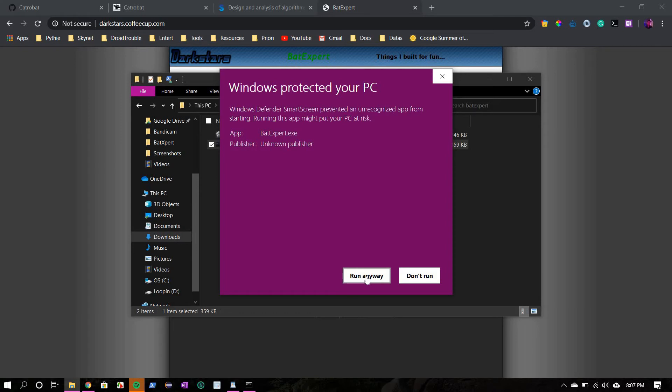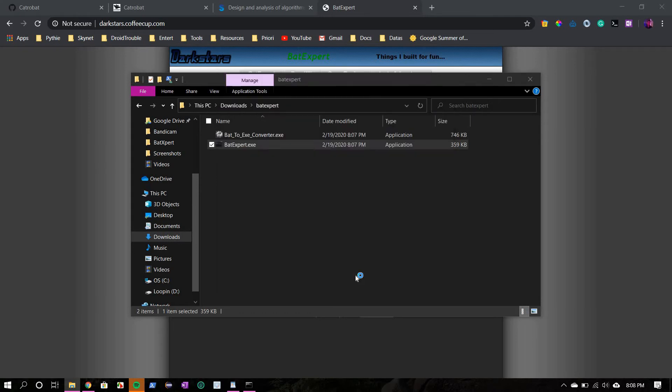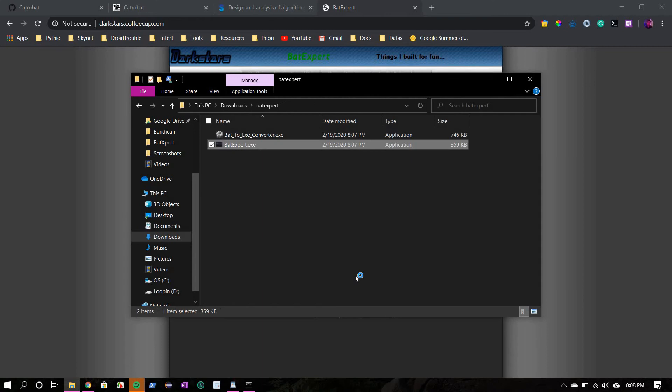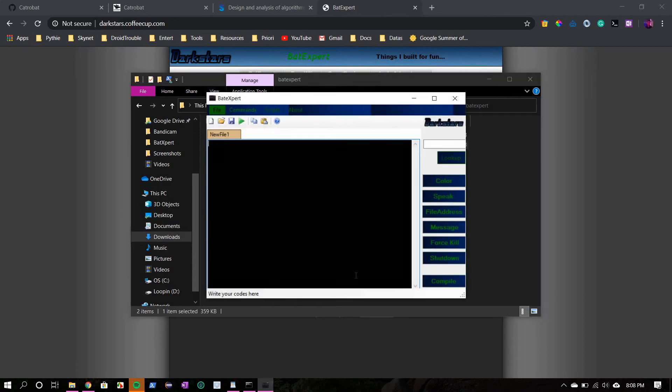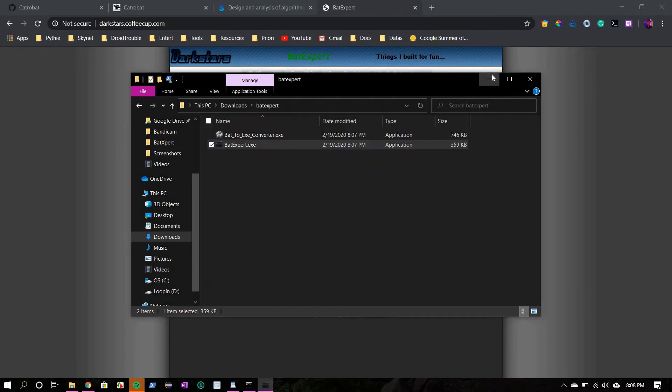So this is the main file, bat-expert.exe. Windows will warn you because, as I told you, it's a very old program. There's nothing wrong with it, so just run anyway. It's not malicious.